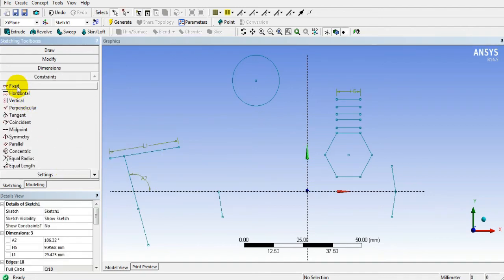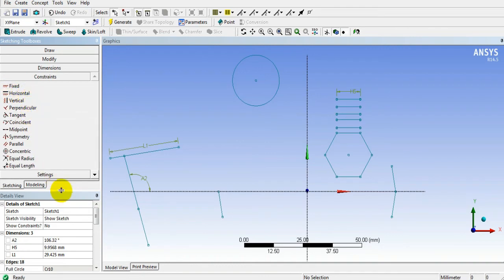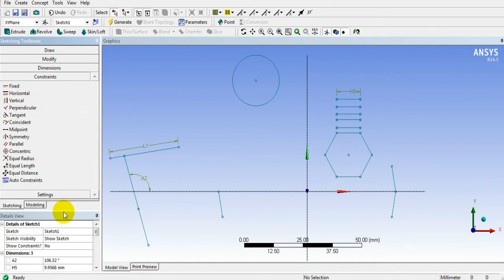Now in case of constraints, you can give horizontal, vertical, perpendicular, or tangency, coincident.